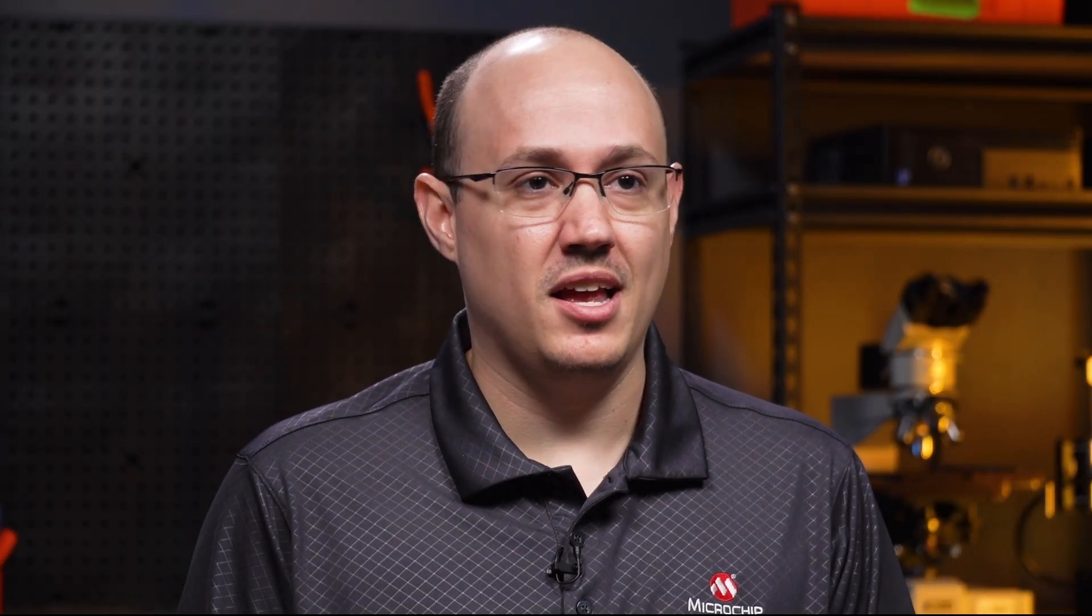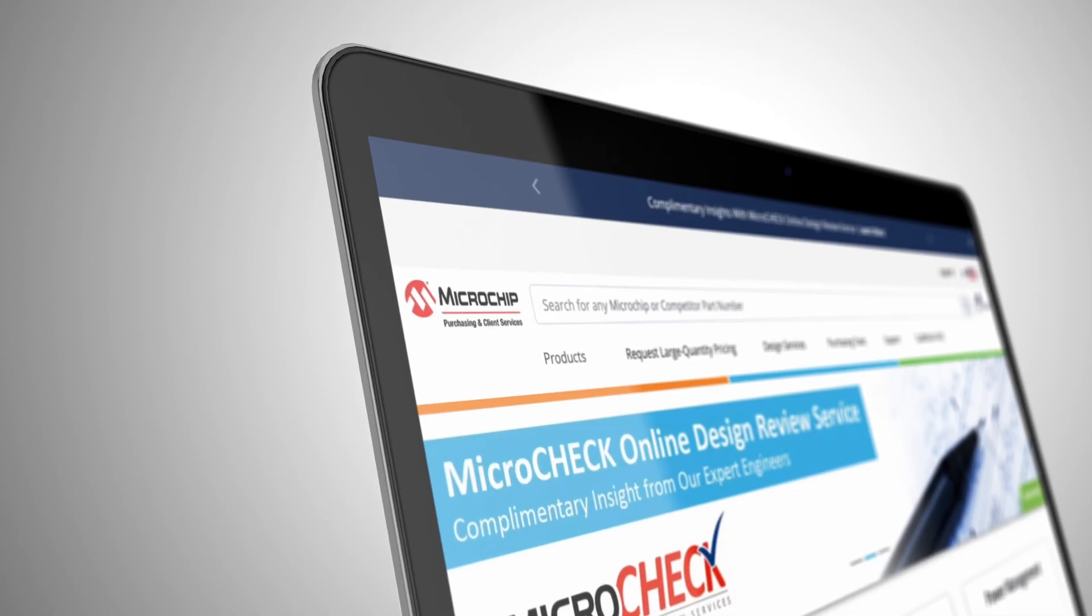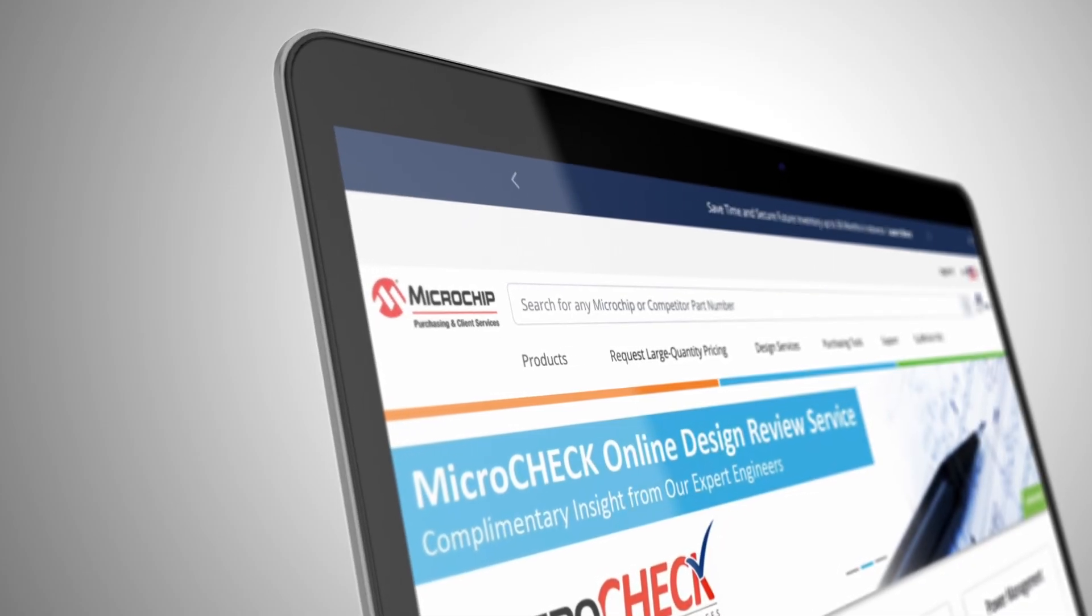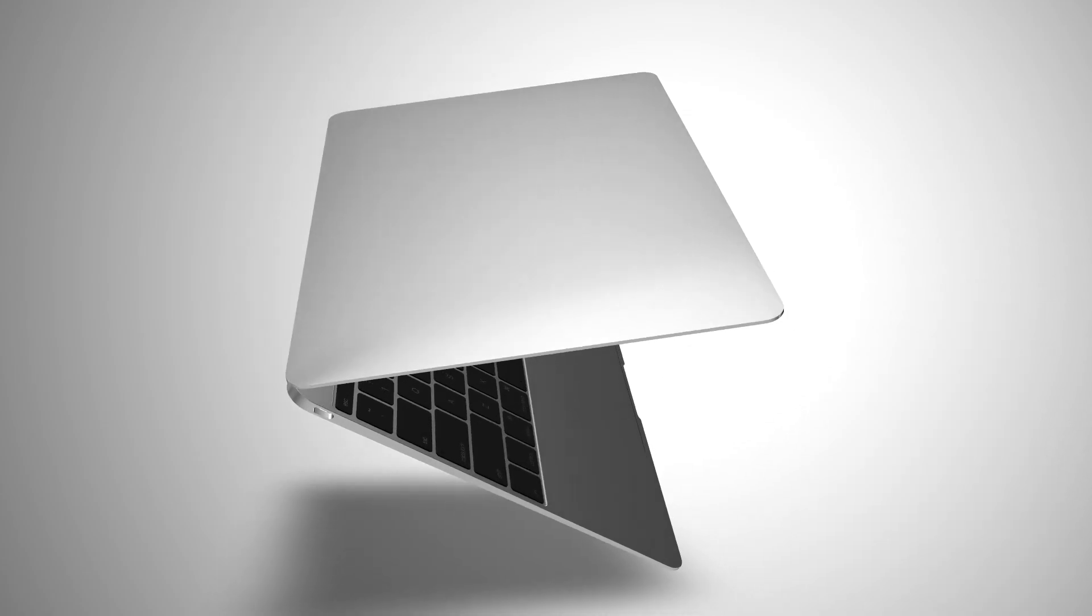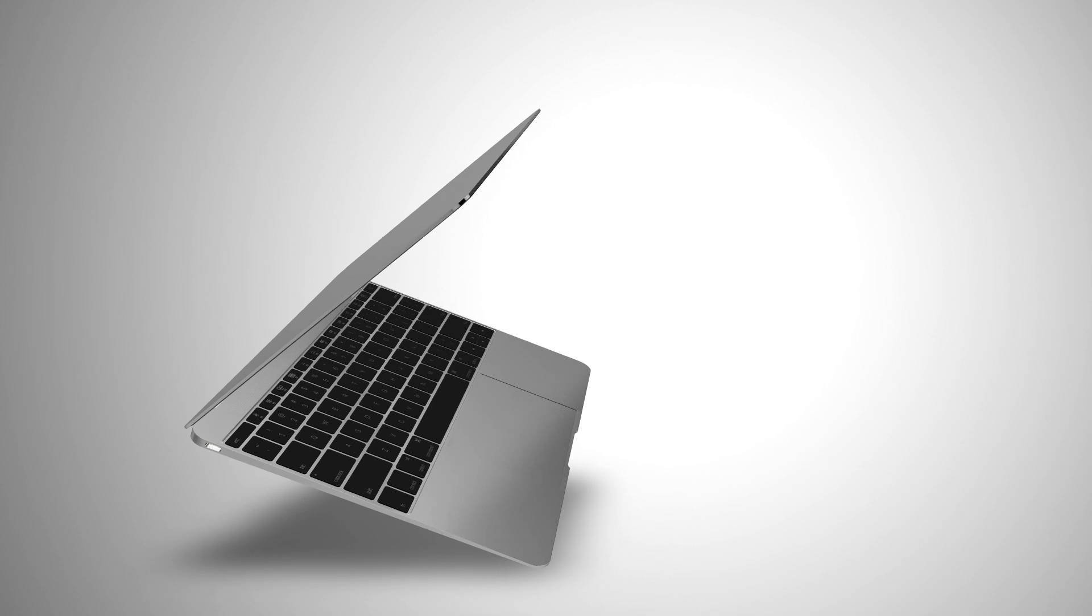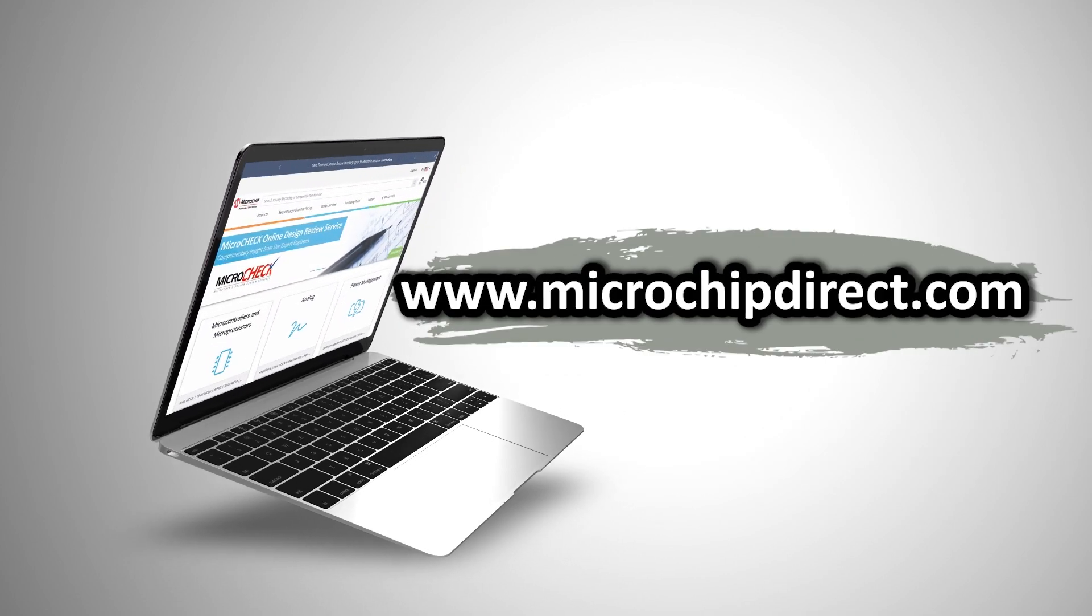Does FlexConnect sound interesting to you? Do you have an idea or design you might want to use FlexConnect with? Well, you don't need this demonstration board to demonstrate this. On Microchip Direct, you can find evaluation boards for the USB hub, PIC controller,